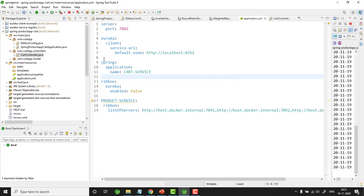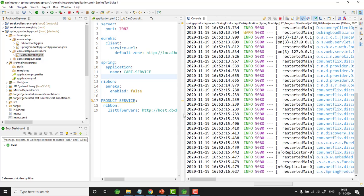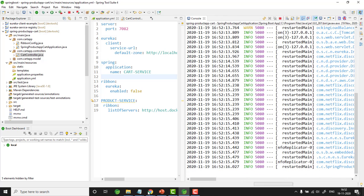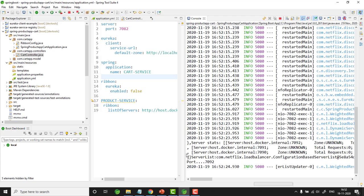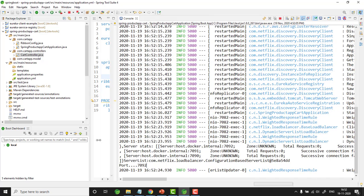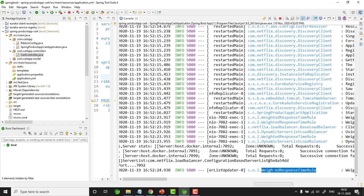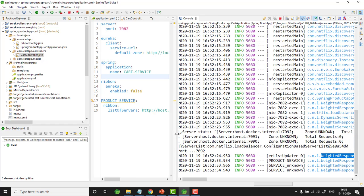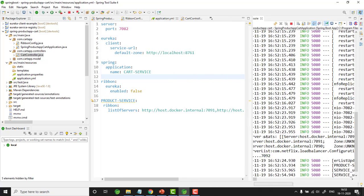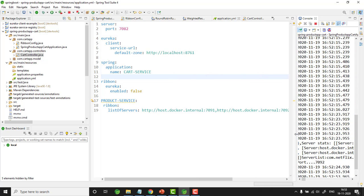These are the two configurations needed — you are telling the load balancer not to use Eureka to get the dynamic list of servers. Instead, you are providing the static list of servers in which your microservice (product service) is running. Let me save it and relaunch cart service. Going to the browser and refreshing — it's working perfectly fine. In the console you can see port number 7092 is selected and it is using Weighted Response Time Rule. In this case, the load balancer is checking the static list of servers to connect to product service. This is all about Ribbon, the client side load balancer. Thank you.